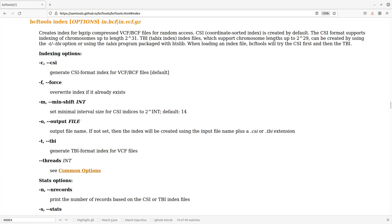In this tutorial, I'm going to show you how you can index VCF files using VCF tools. Let's quickly look at the instructions on the VCF tools manual page. I will leave the link to this page in the description box. From the page here we know that VCF tools generate two types of index files.